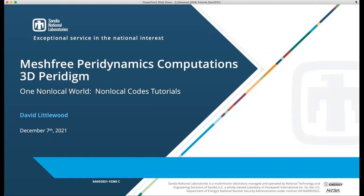I'm going to give a presentation on the Paradigm code. This is the longer version of the talk I gave last week on the first day of this non-local codes event, which gives me a chance to dive into a lot more details. I welcome questions as I go through this, either in the chat or just unmute yourself and ask — I'll try to answer them.